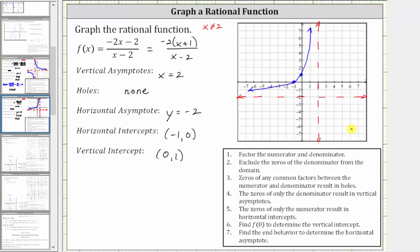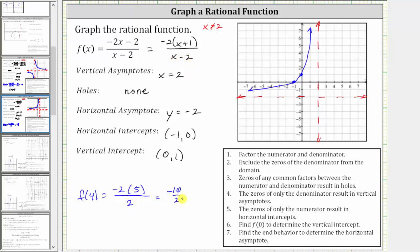The second piece of the graph is in this region, and we could use rotational symmetry about the point two comma negative two to find points here. Let's find the point when x equals four by evaluating f of four using the factored form: negative two times four plus one, which is five, divided by four minus two, which is two. This gives us negative ten divided by two, equal to negative five. So the point four comma negative five is on the graph. Based on symmetry, the graph passes through these two points and approaches the asymptotes.